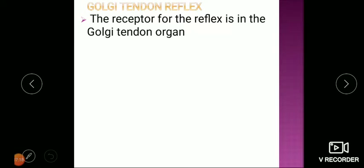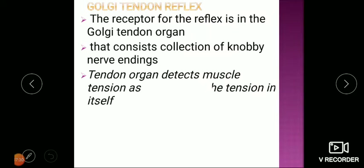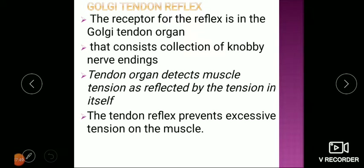This effect is also called the lengthening reaction. The receptor for this reflex is the Golgi tendon organ, which consists of a collection of free nerve endings that detect muscle tension. When the muscle is contracting, tension is generated and the Golgi tendon organ assesses this tension. Beyond a certain tension limit, when there is a chance of avulsion at the origin and insertion, they get stimulated. The tendon reflex thus prevents excessive tension in the muscle.